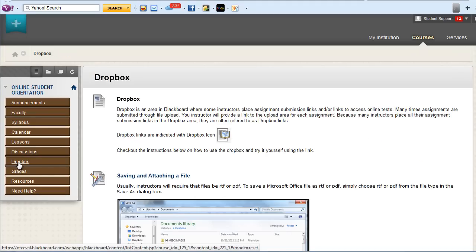Some courses have a Dropbox area. The Dropbox is usually where you can find links to submit your assignment files or links to tests and quizzes.